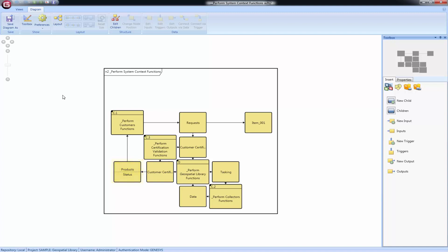If more items are present than can be displayed, a rectangle in the upper right will indicate more information. To see all the items, either enlarge the nodes and item nodes on the diagram or double-click on the item node to list all of the items.